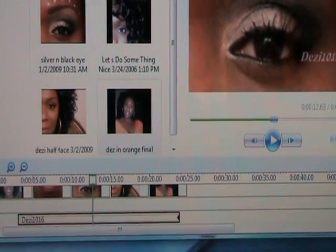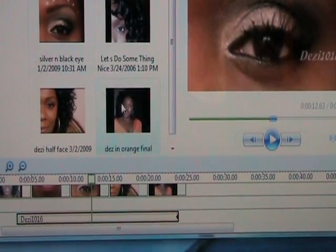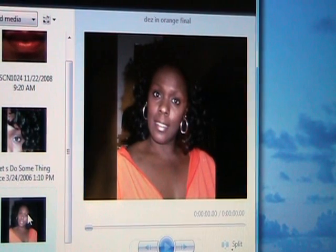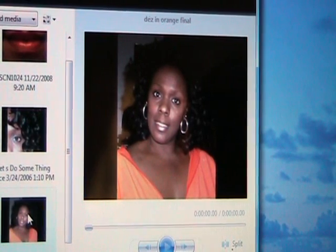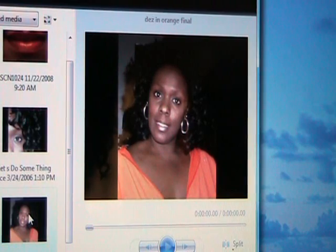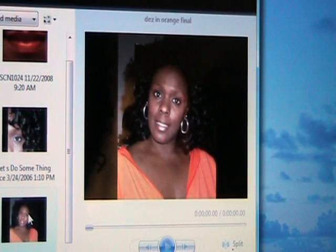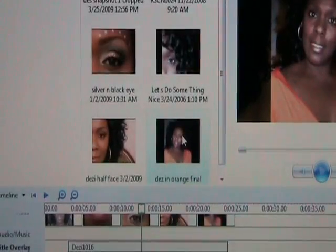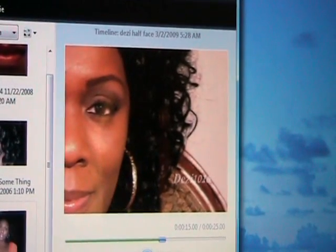If you have any questions about anything you've seen today, please feel free to leave a comment on the comment wall and I will get back to you as soon as I can. Let me know what's going on and I'll do my best to help you out. You be well and I will see you soon.